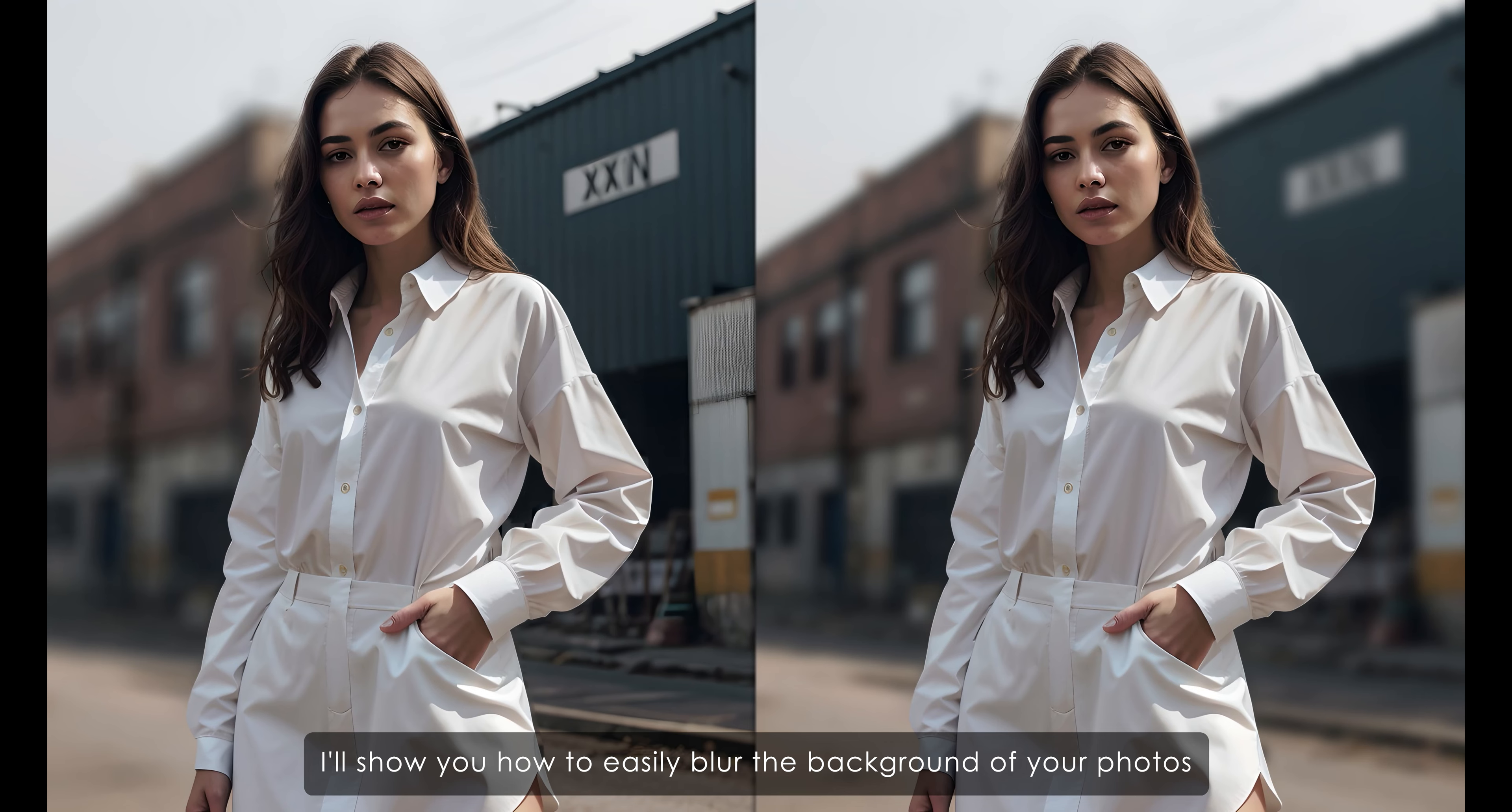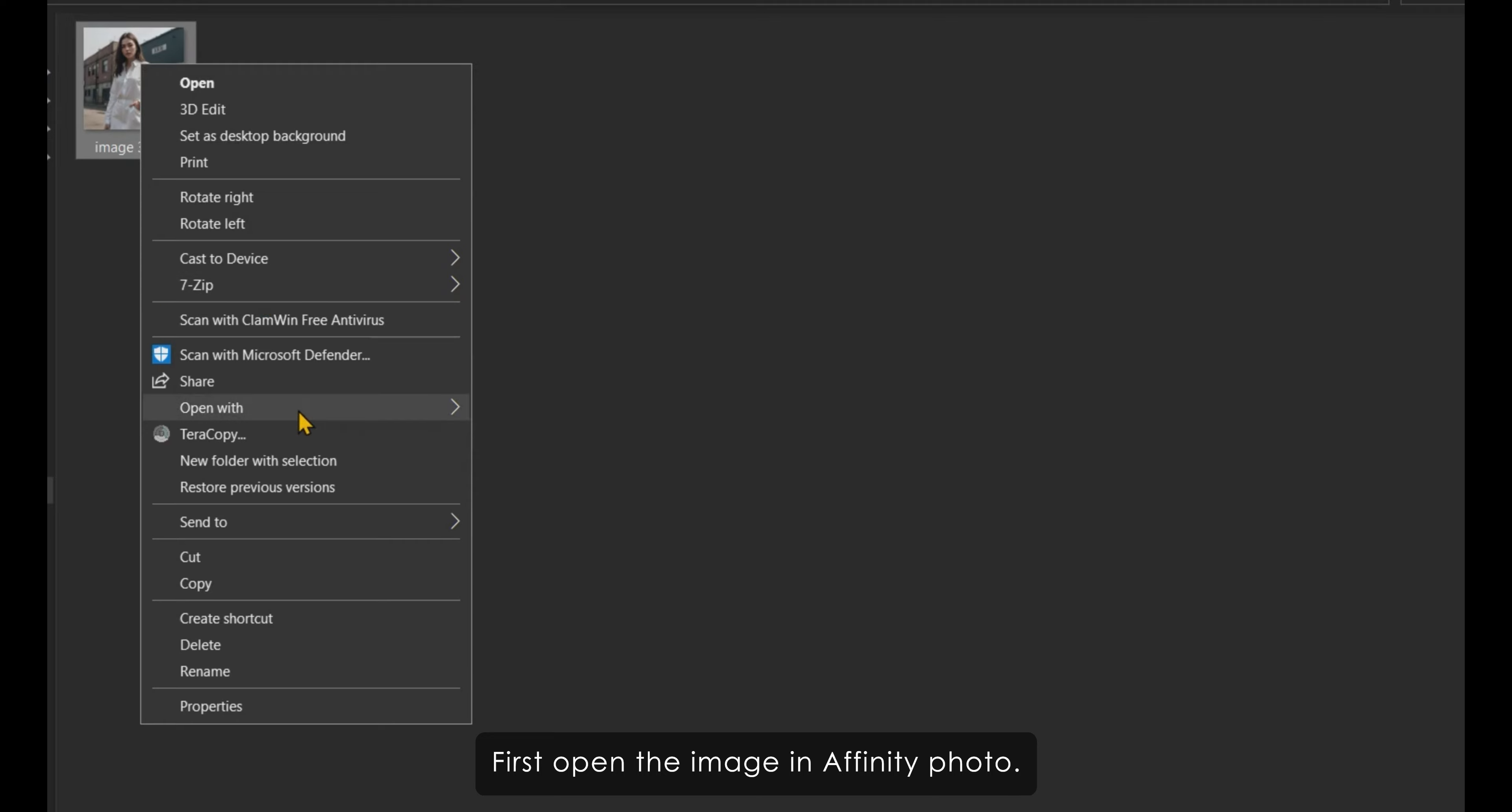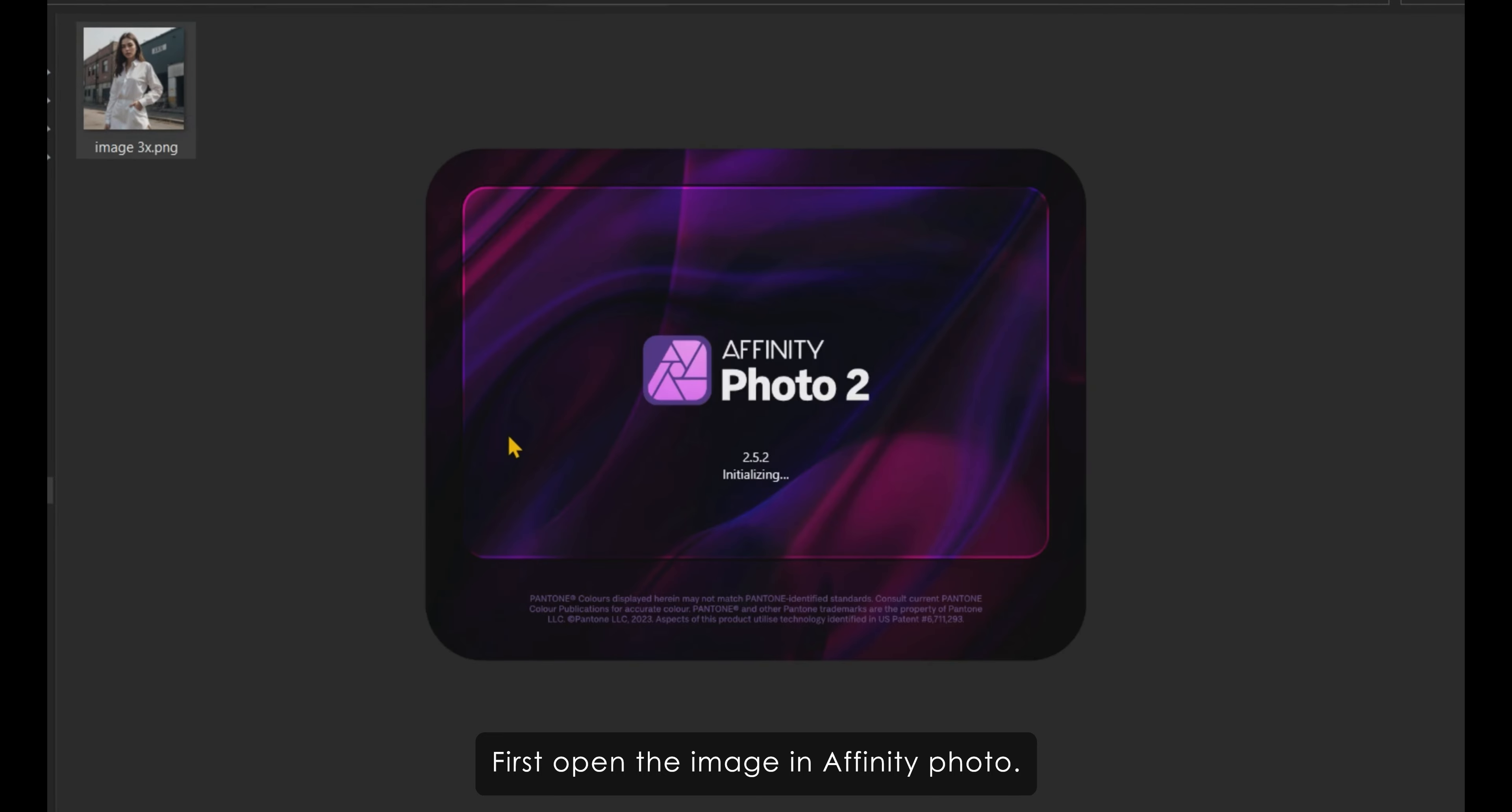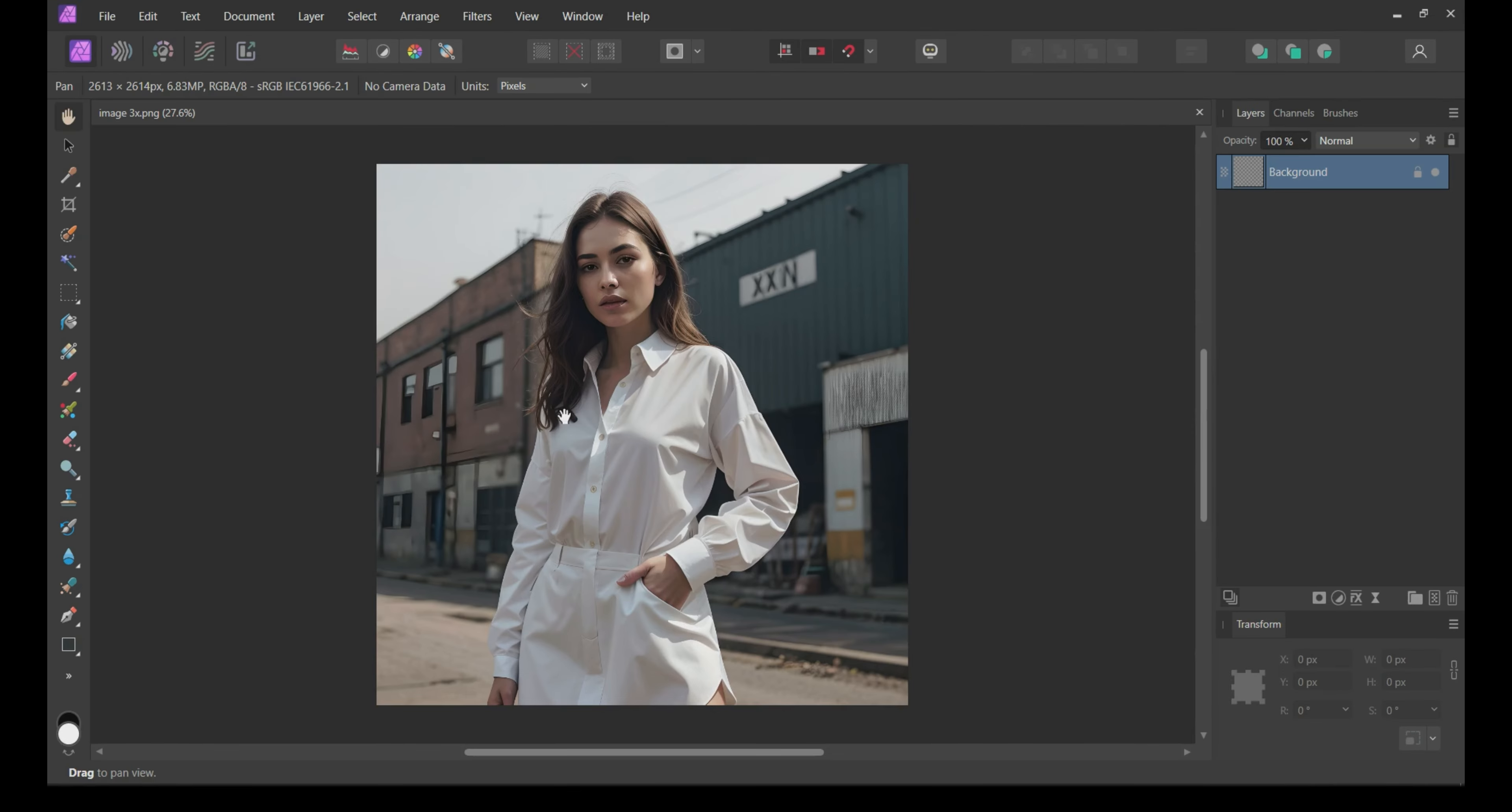Hi everyone, welcome back to our channel. In today's tutorial, I'll show you how to easily blur the background of your photos using Affinity Photo. Let's get started.